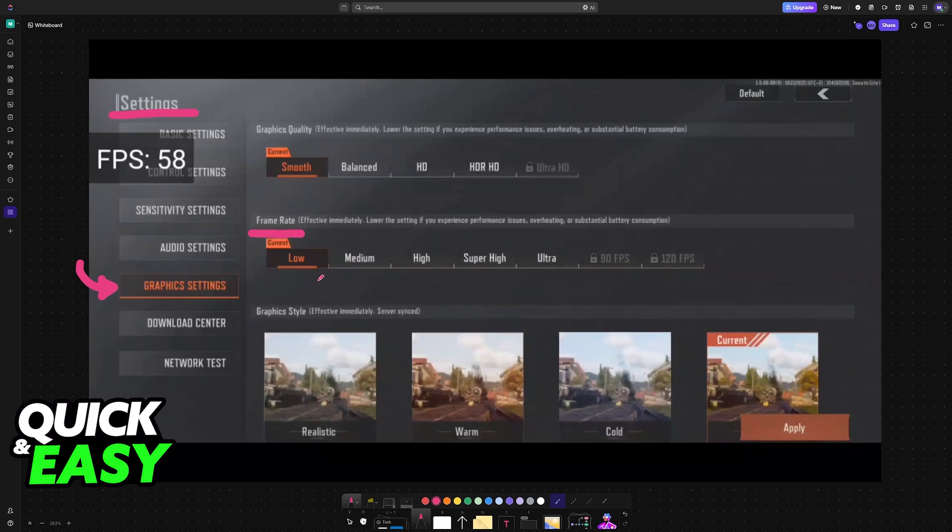In here they aren't going to tell you the amount right away but you can clearly see that it goes from low to medium to high, super high, ultra, and then sometimes depending on the device that you are playing on you will have access to 90 and 120 FPS.